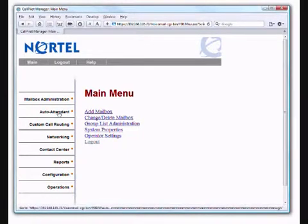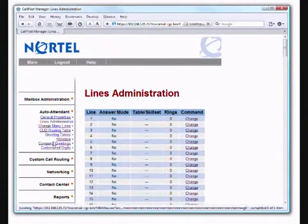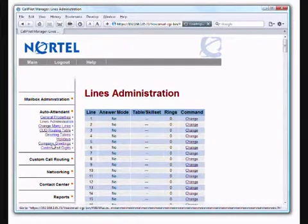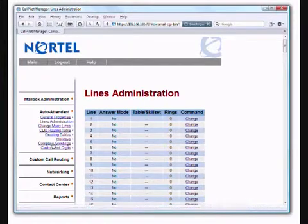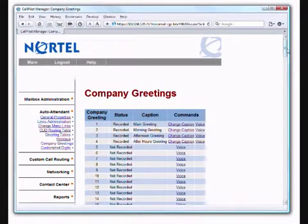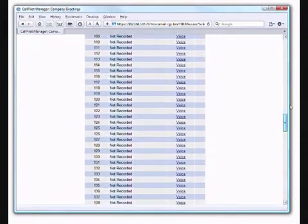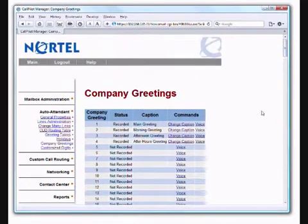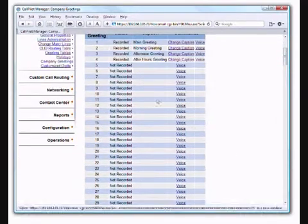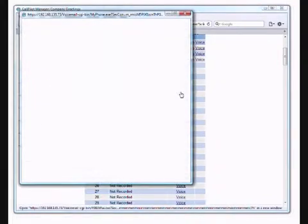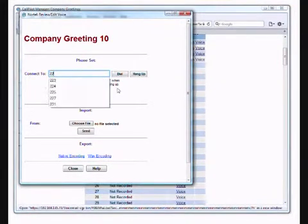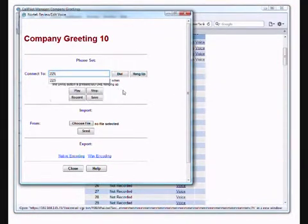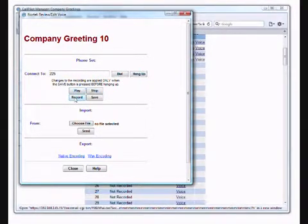For starters, we need to record the actual greeting. So we would go to auto attendant and company greetings. Now, you have lots of room for greetings. There are some 250 greetings you can use here. So it's good to space them out a little bit. Let's start at greeting 10. Click on voice. You would dial 225, click on dial. The system calls you. You click on record. You get a beep.